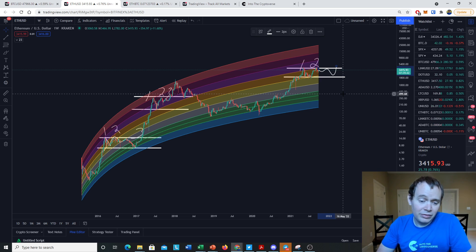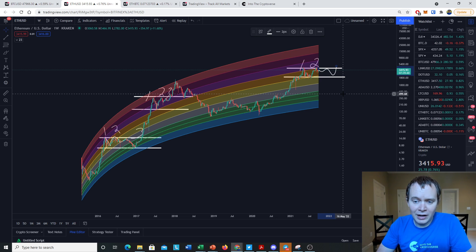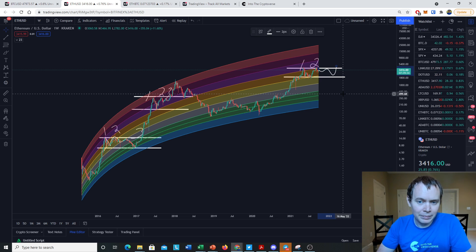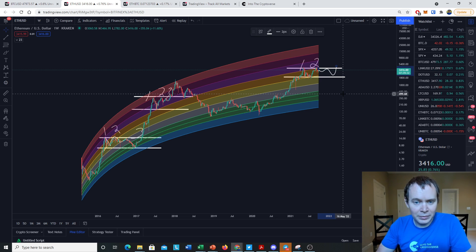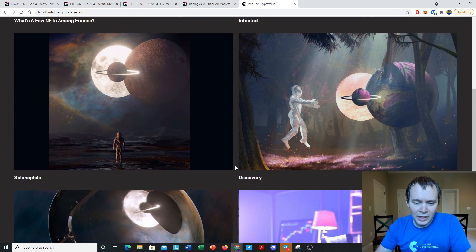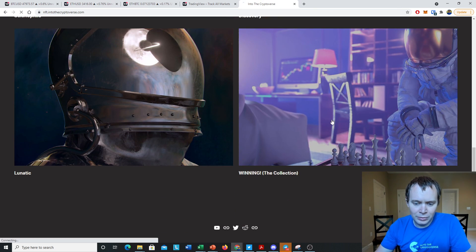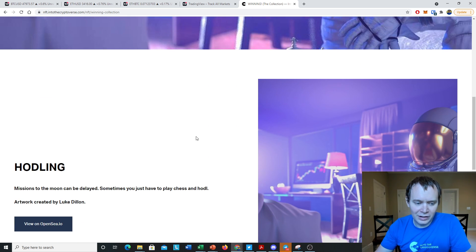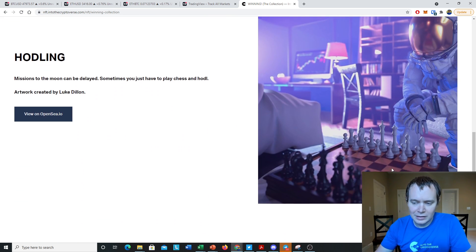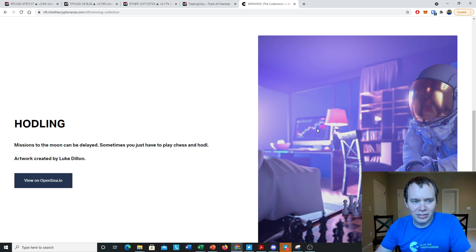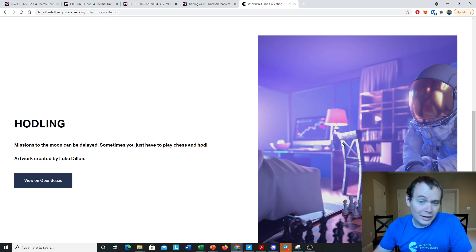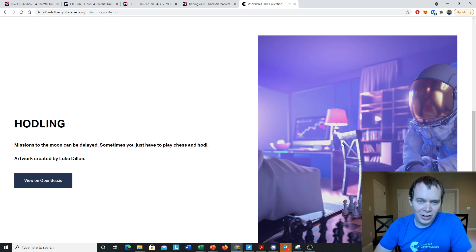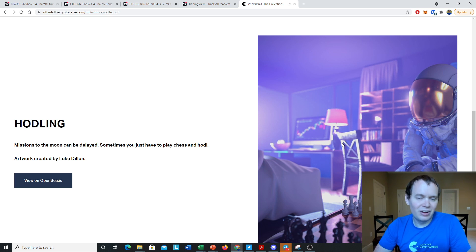That's where I see Ethereum right now. I do think we're gearing up later on for another breakout, but we need a little bit more time to get there. We also have the Into the Cryptoverse NFT. If you go to nft.intothecryptoverse.com and scroll down to this one, this is the first one of this collection and it's called HODLING. The whole idea—this was launched in September.